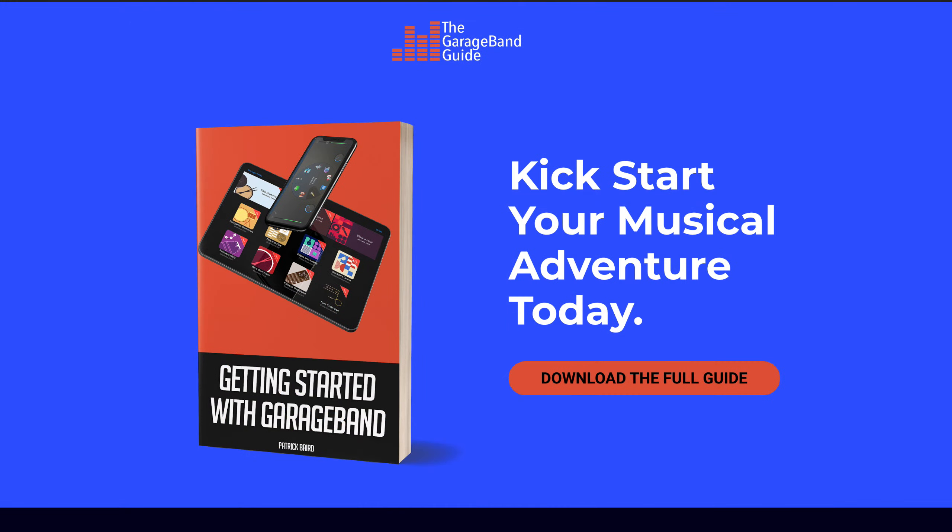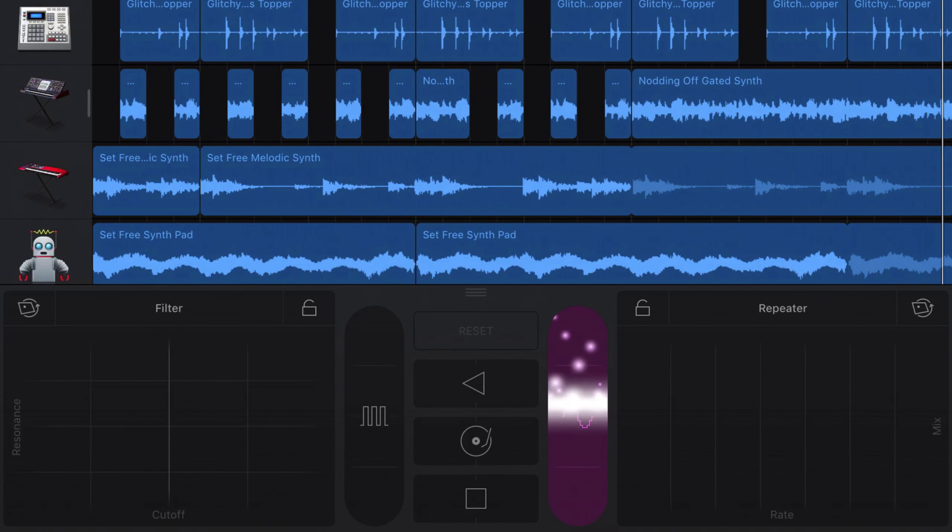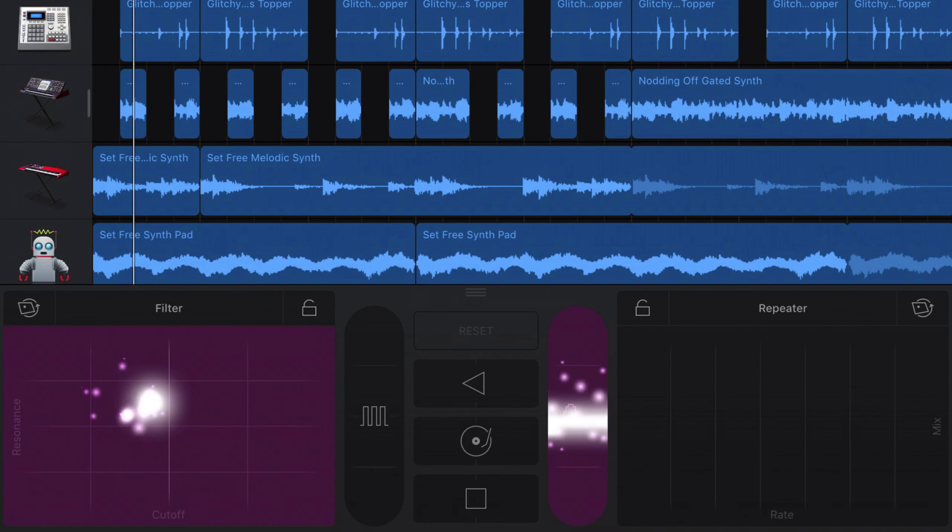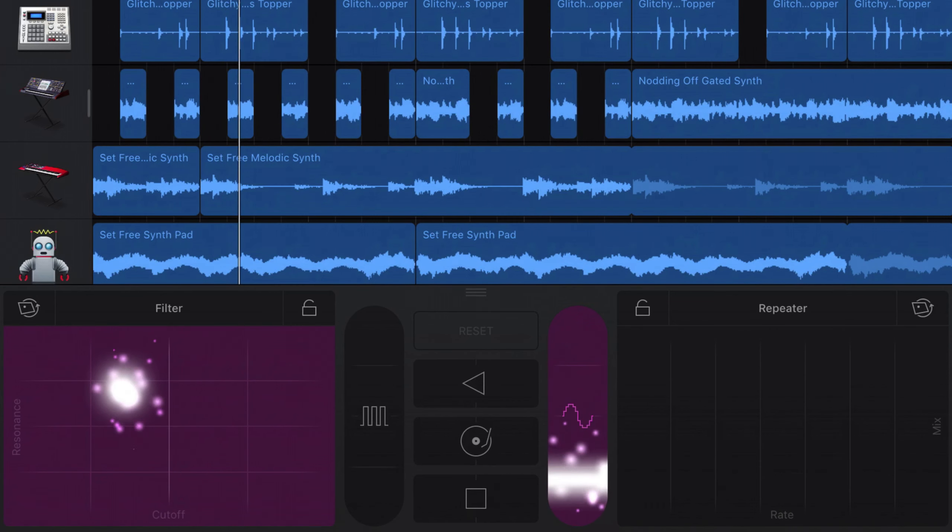If you're just getting started with GarageBand on iPad or iPhone, or just want a refresh on the basics, check out my free beginner's guide, Getting Started with GarageBand. I'll put a link to that down below as well. I've been Patrick from TheGarageBandGuide.com and I'll see you next time. Bye for now.